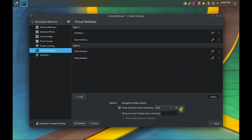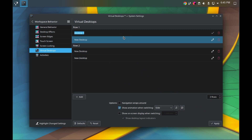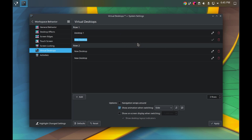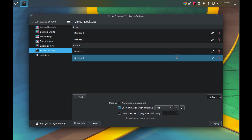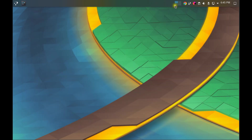I like to work with four virtual desktops in two rows. I did this previously, so it automatically came up with two rows. I'm going to edit the names and call them Desktop 1, 2, 3, and 4. Let's go through and change those names and apply.